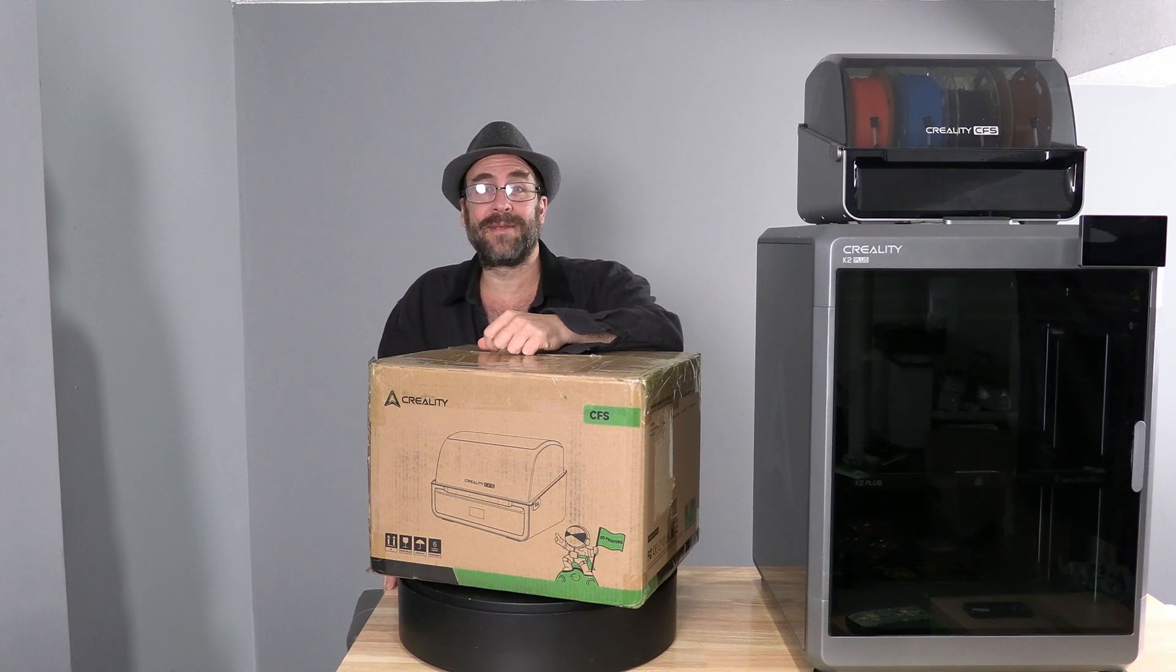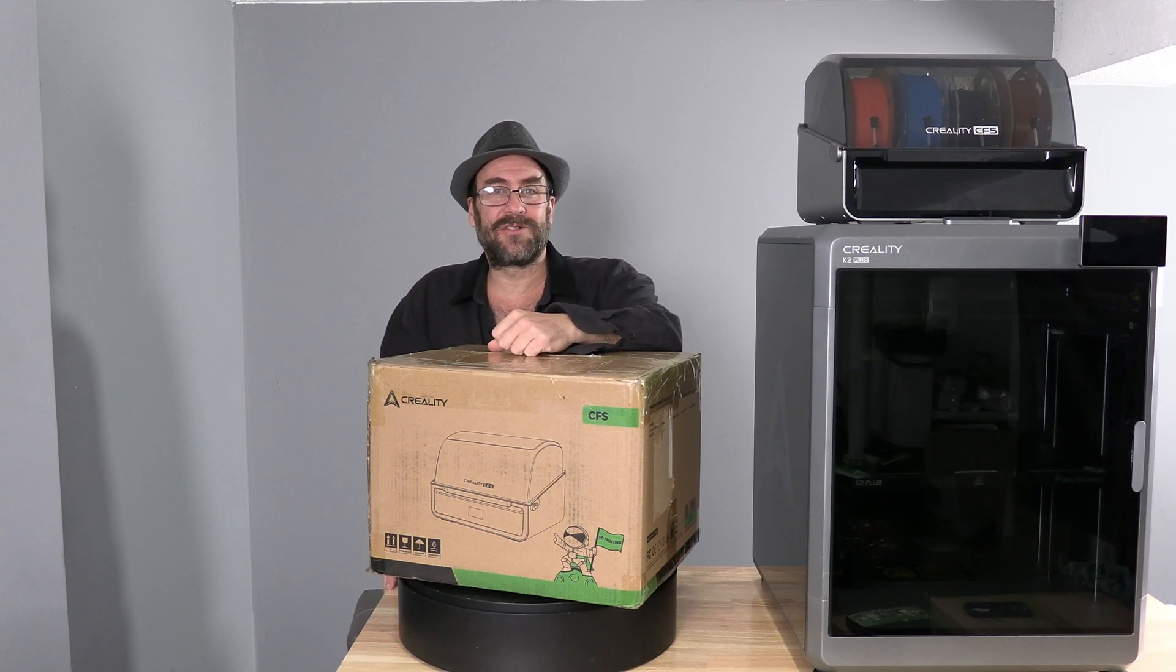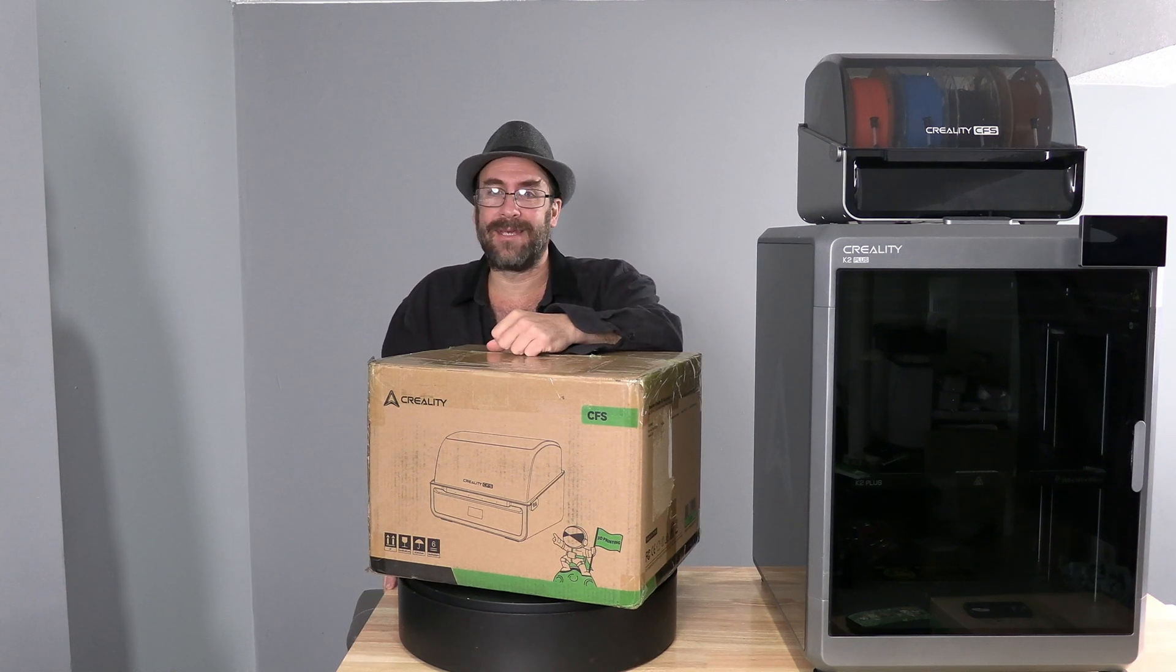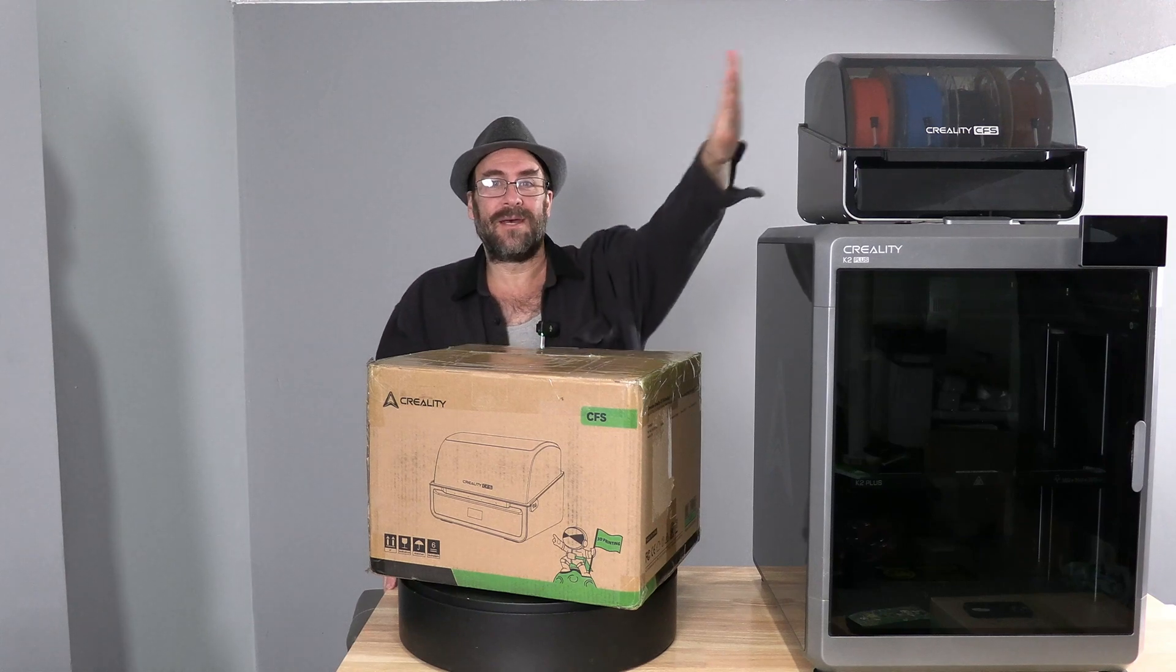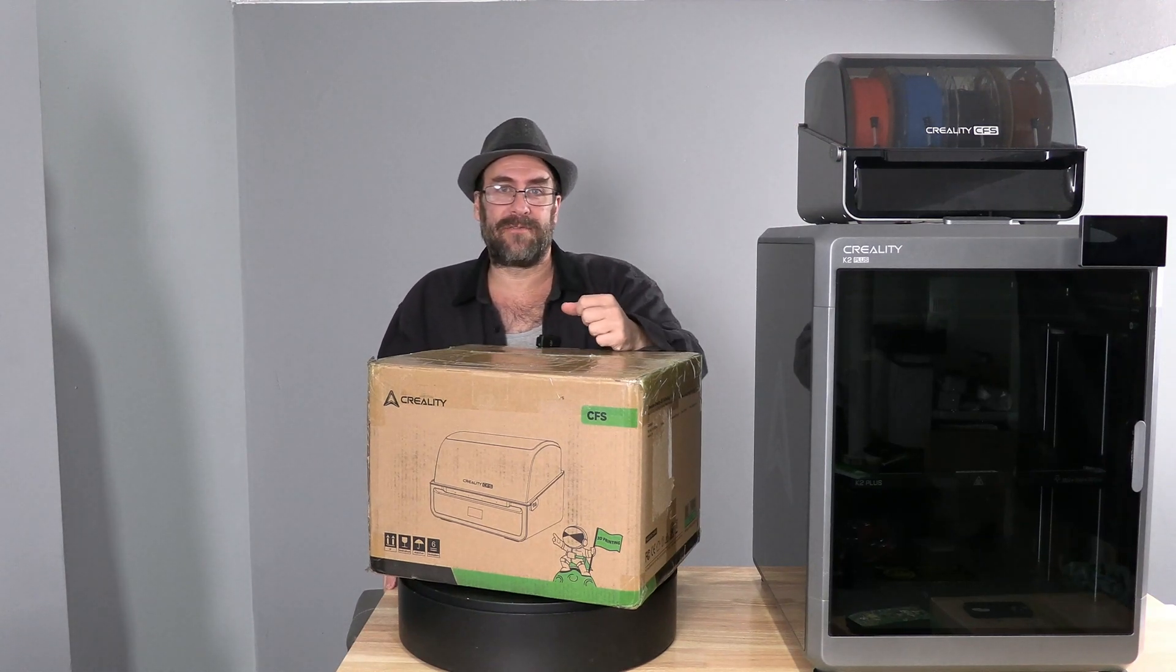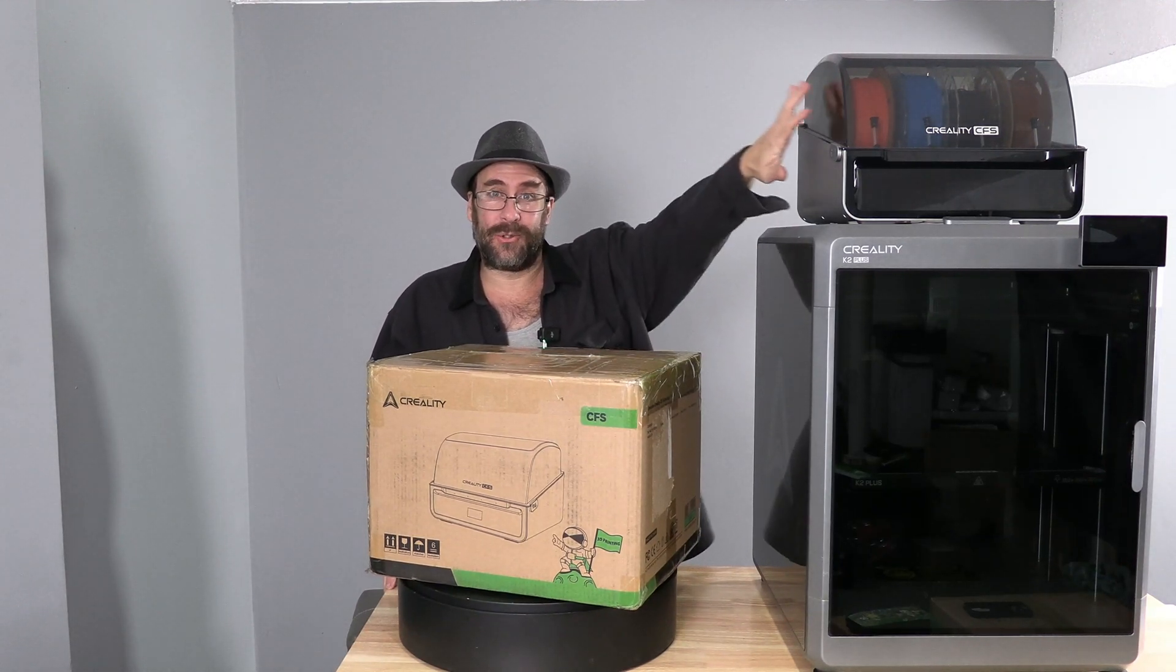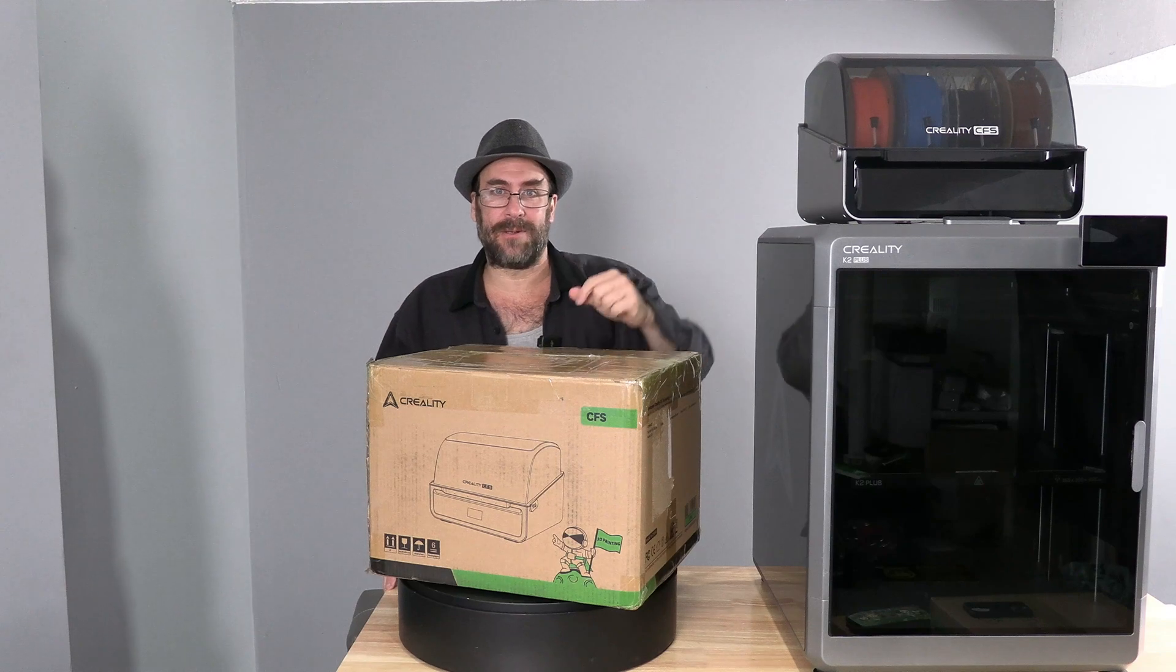Hello Creality peeps. I'm standing here next to the Creality K2 Plus with the included CFS, making this the K2 Plus combo.